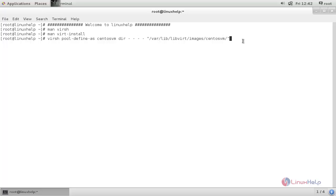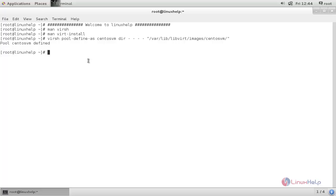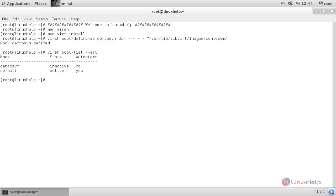You can change this path as per your need. Now type the command and then hit enter. Here you can see the pool centosvm is defined. Now run the following command to see the status for the pools on your machine. Type this command and then hit enter. Here you can see the status for the pool centosvm — it is inactive and the autostart is not enabled.